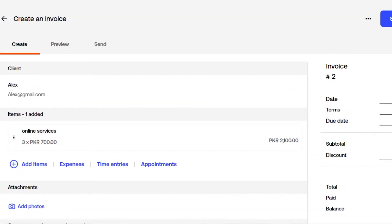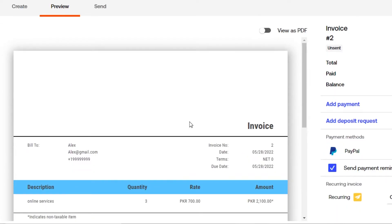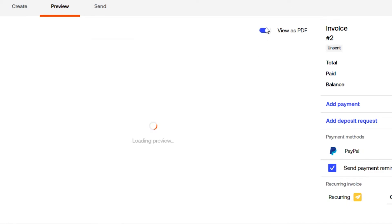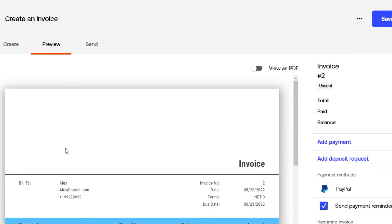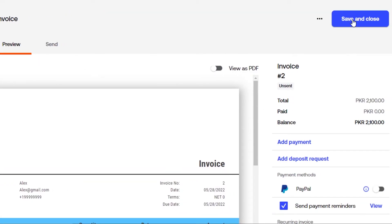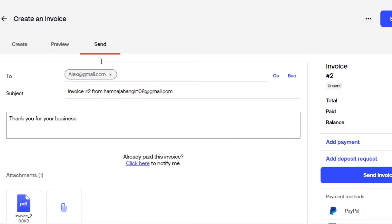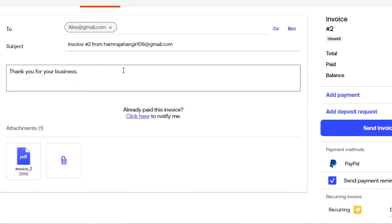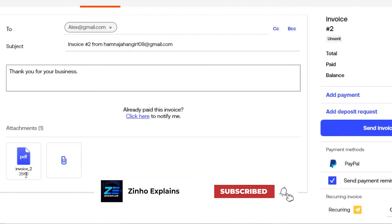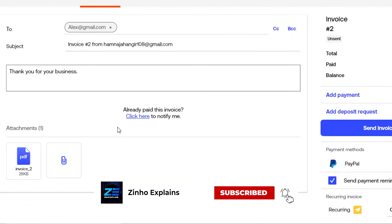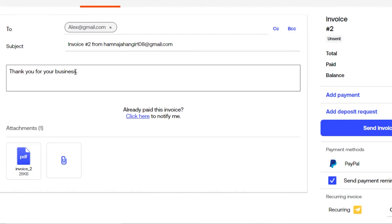You'll get a live preview of your invoice showing the billed-to details, invoice number, date, terms, description, quantity, rate, and amount. You can also save or view it as a PDF. Once you're happy, click 'Save and Close' or send it — just enter the email address, add a subject, and optionally attach a message or additional file. The invoice will be sent as a PDF.